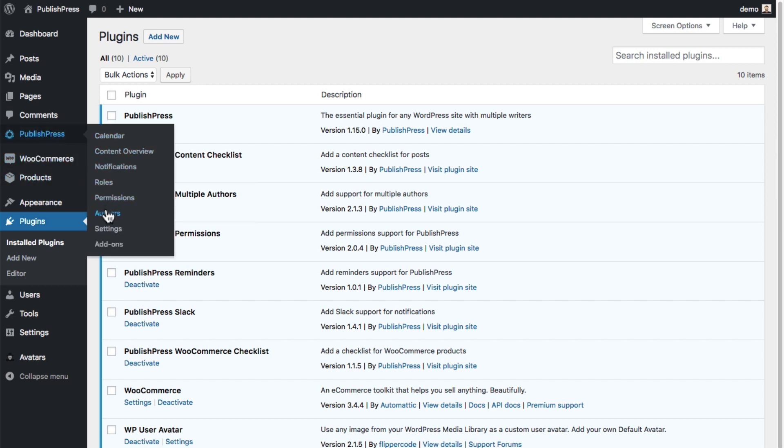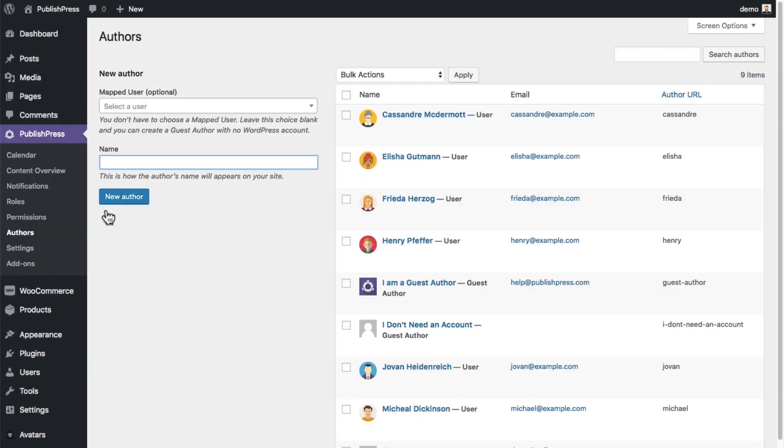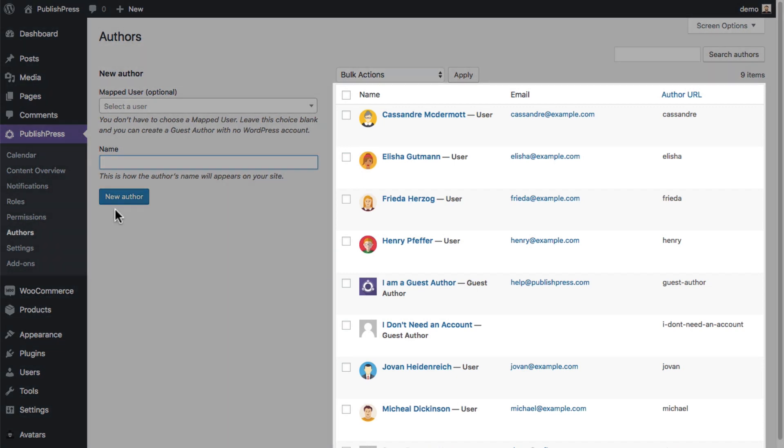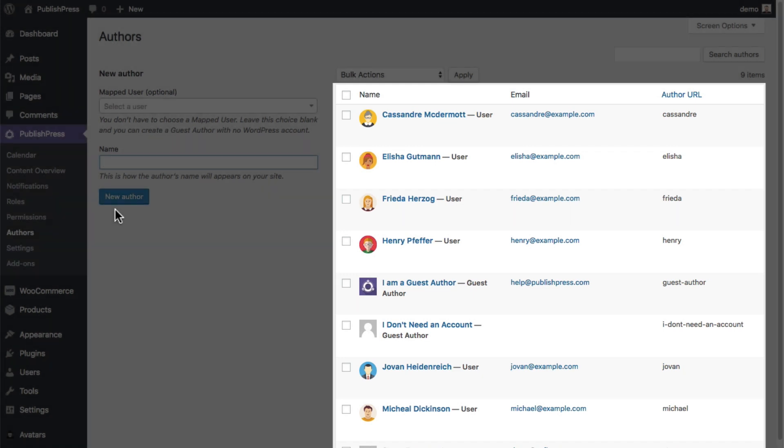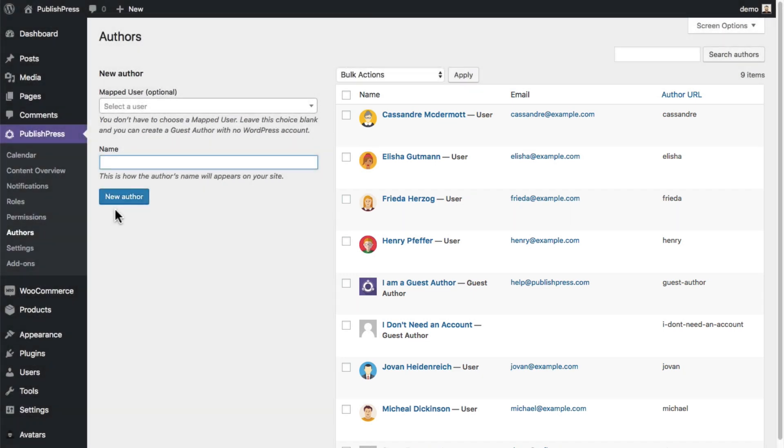Each author can get a profile, a little bio, their email address, their website link, all sorts of individual details. Either they can be tied to a user account on your site, or you can create a guest author account for someone that really doesn't need an account on your site.